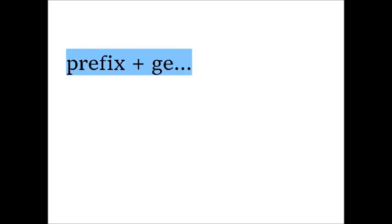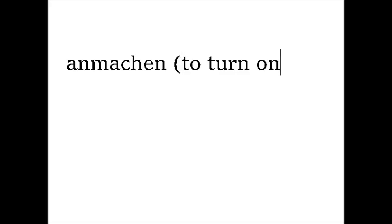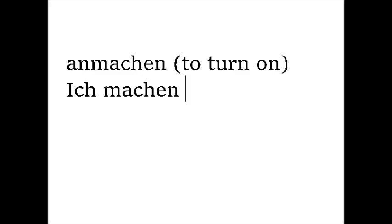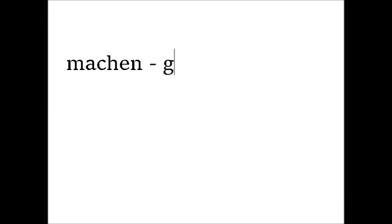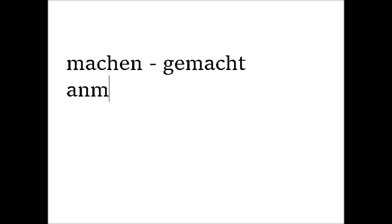For example, anmachen, to turn on, is a separable verb. I turn on, ich mache an. A verb like this will have its prefix in front of the G. Machen, gemacht, anmachen, angemacht.